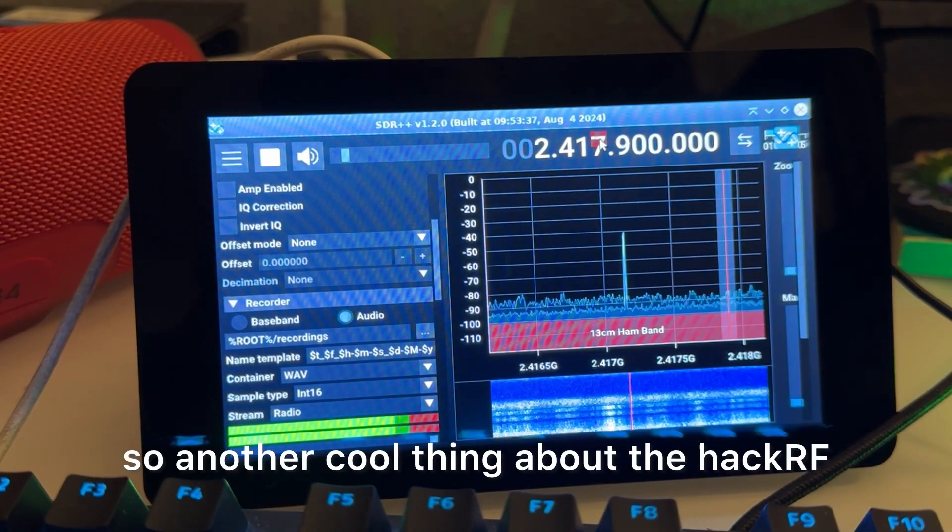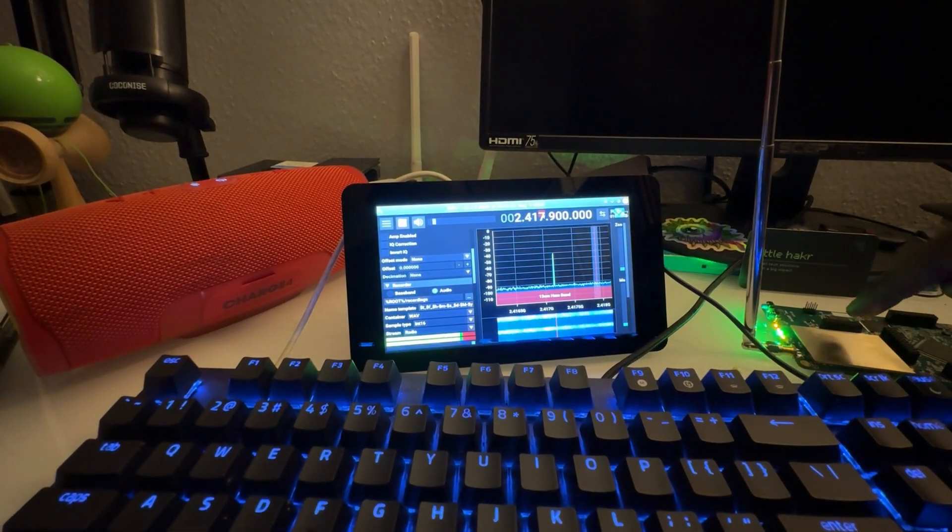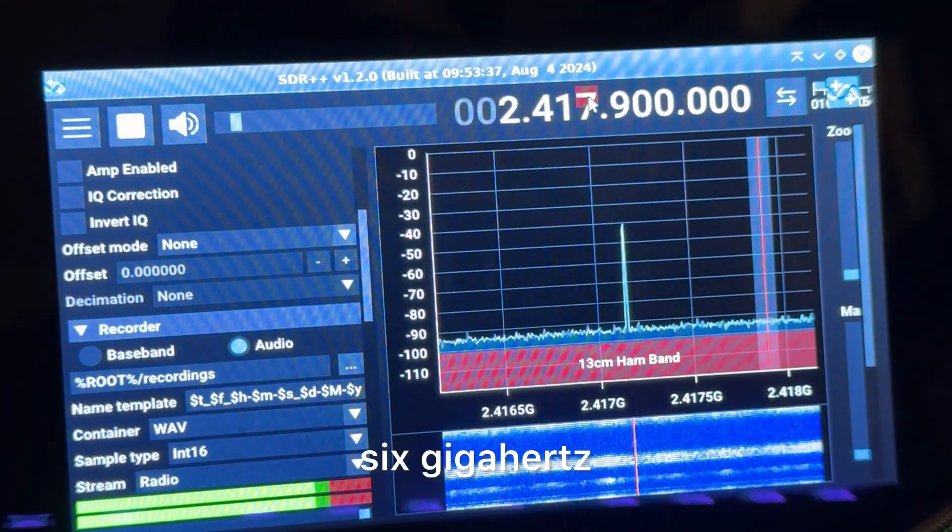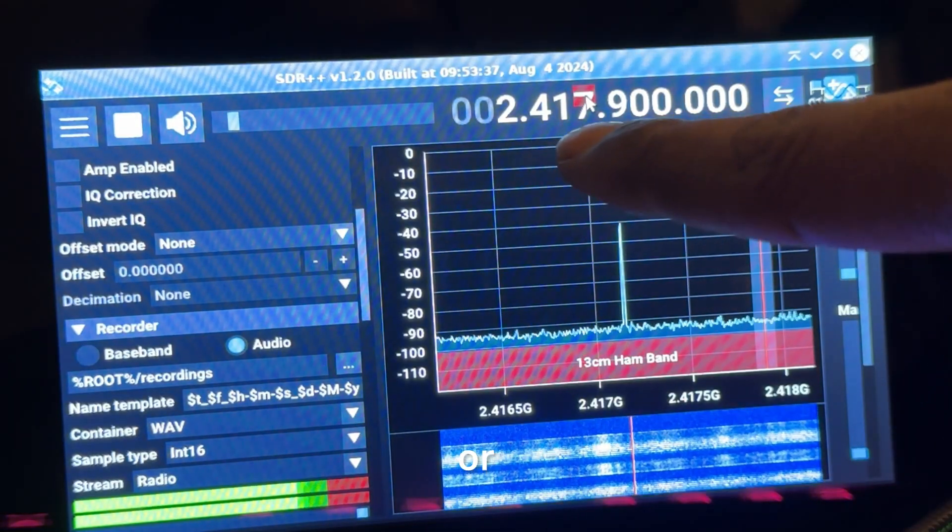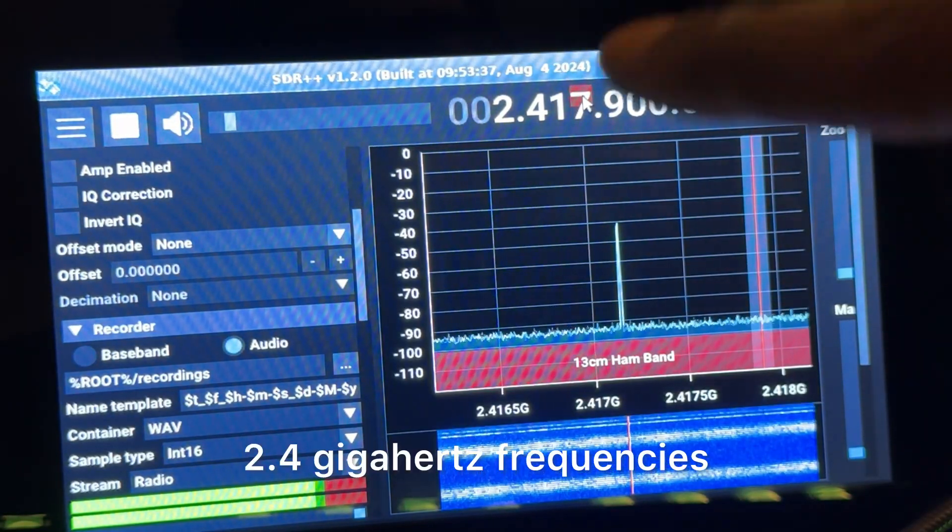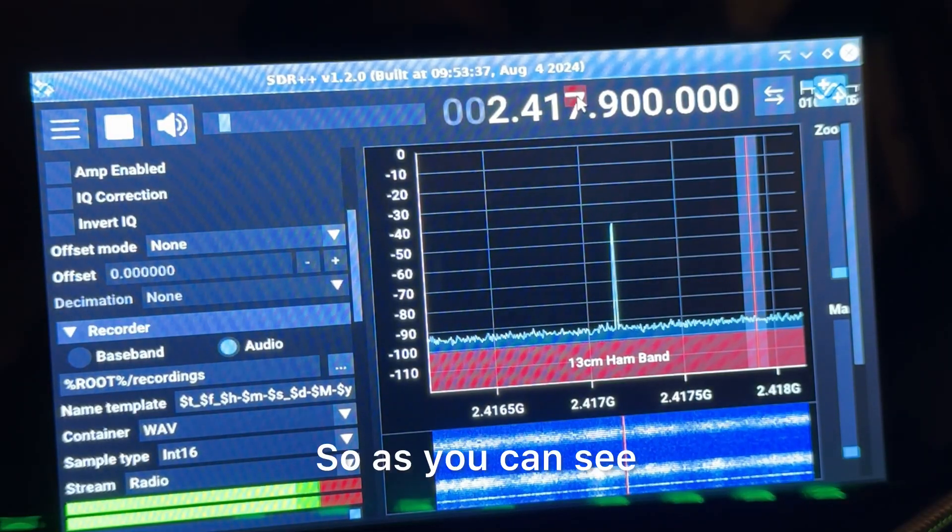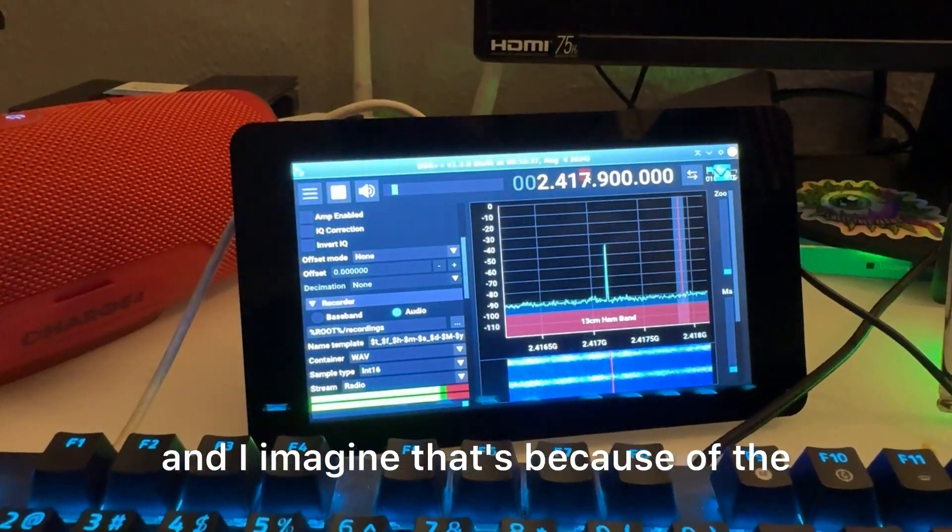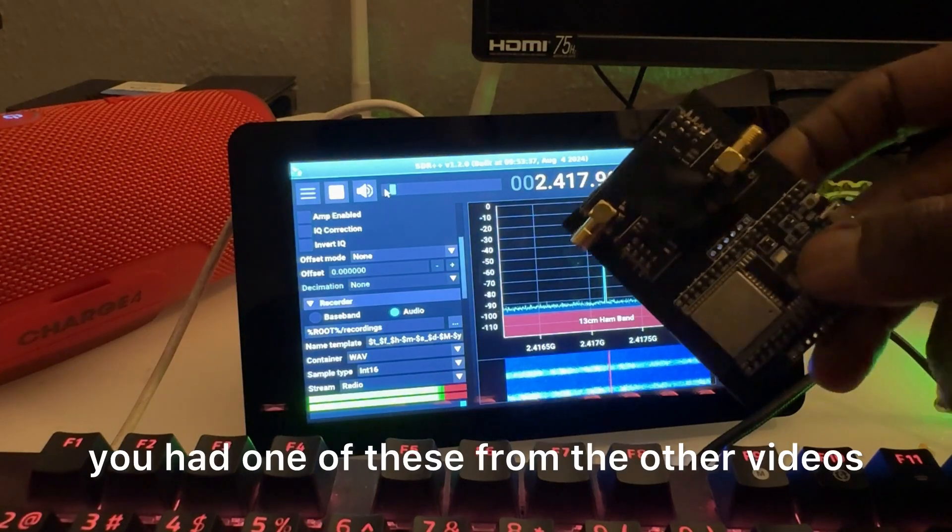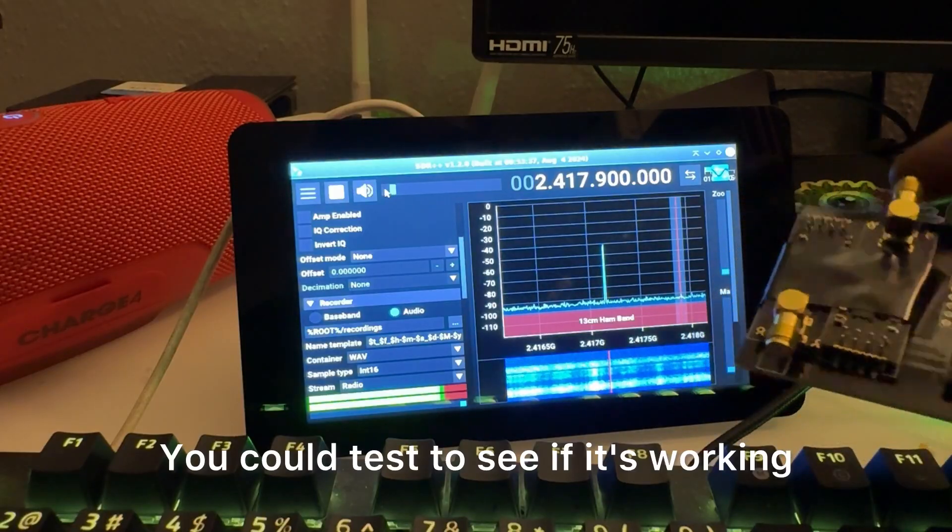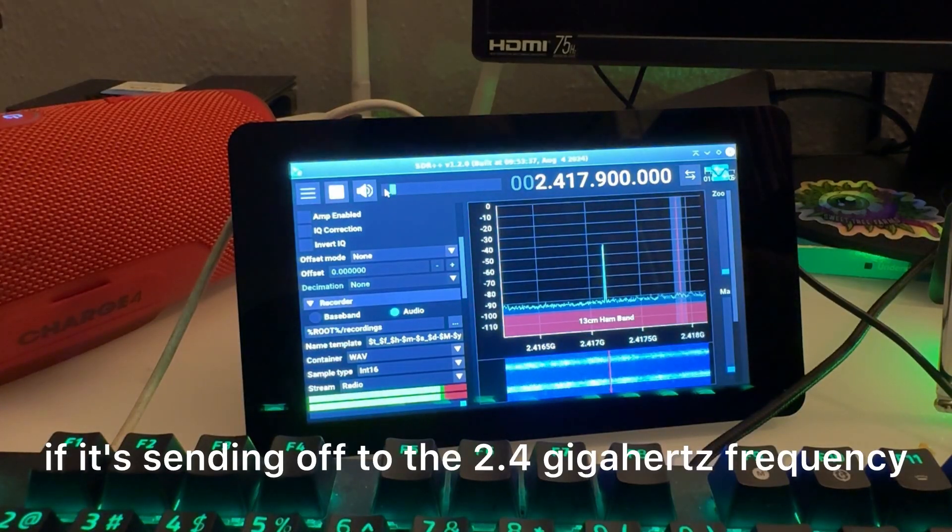Another cool thing about the HackRF is that it goes up to 6 gigahertz frequency, so for sure it can hit the 2.4 gigahertz frequencies such as Wi-Fi and Bluetooth. As you can see, we're getting some static, and I imagine that's because of certain Bluetooth devices like right here. So let's say for example you had one of these from the other videos, the Bluetooth Wi-Fi jammer, you could test to see if it's working, if it's sending off to the 2.4 gigahertz frequency.